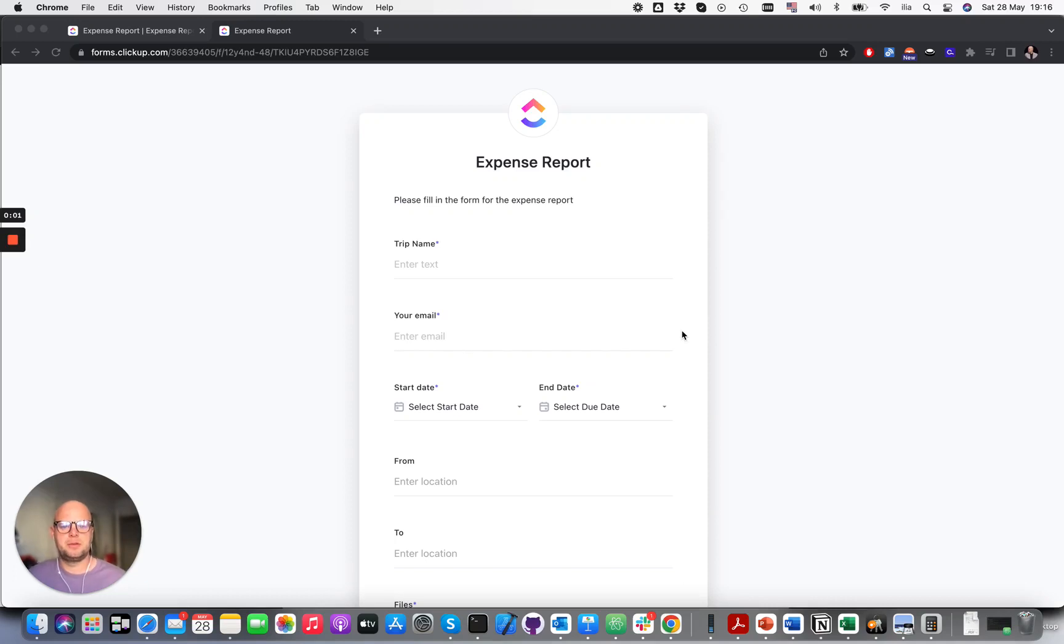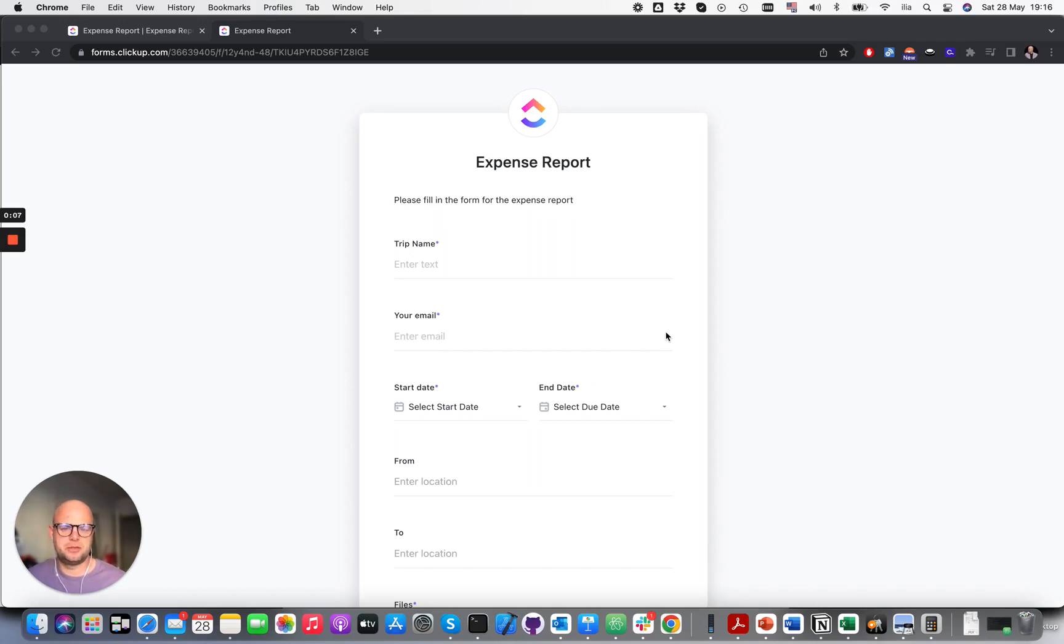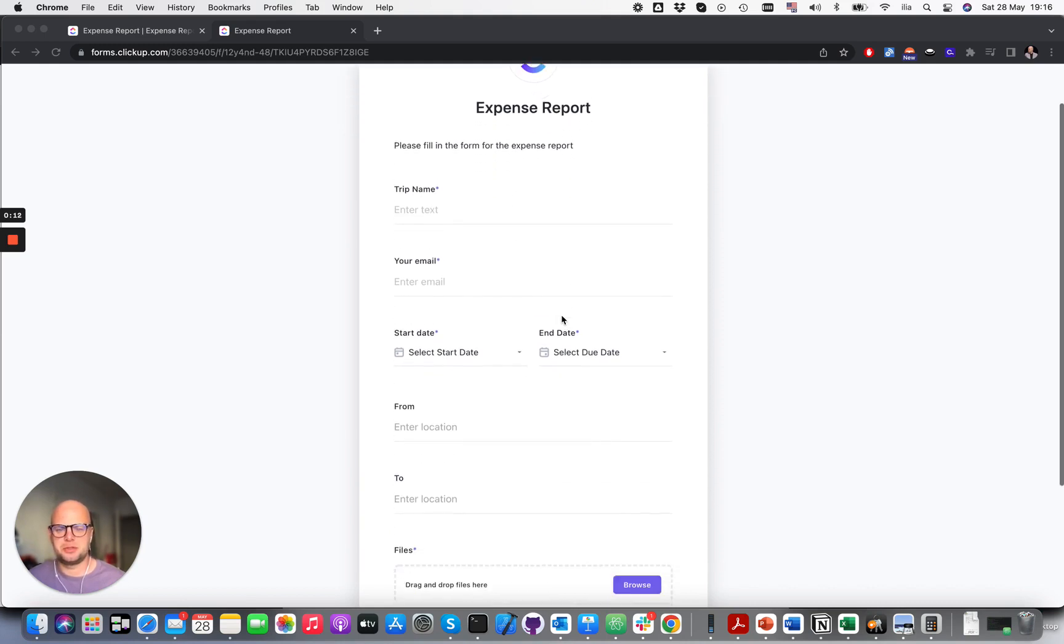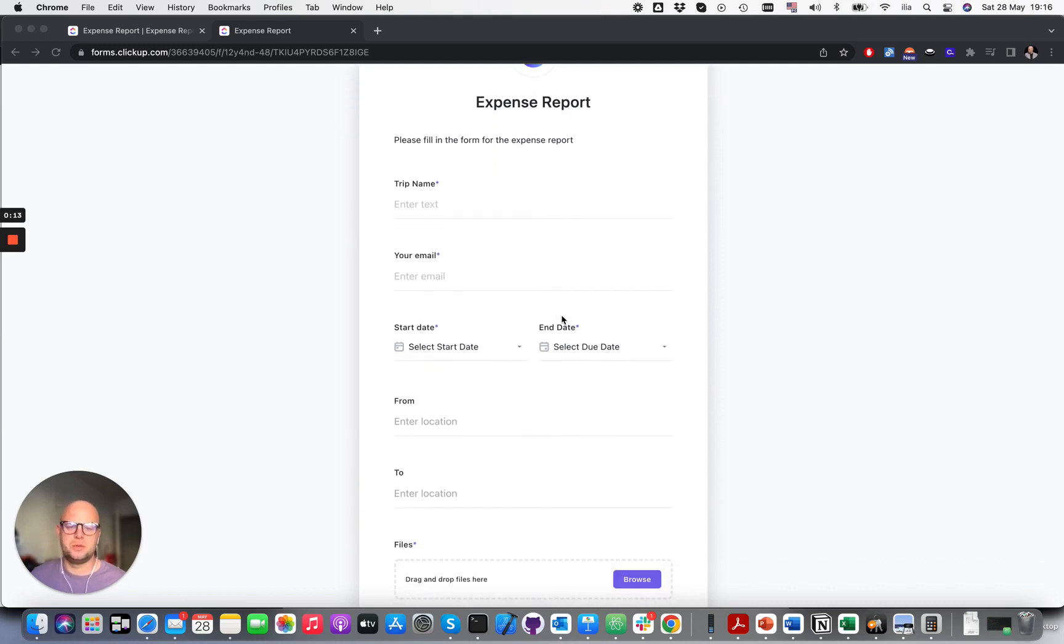Hi, Amelia from BitScout. In this video I wanted to show you another example of how you can use a combination of ClickUp AI and Make to create a very simple expense processing with lots of automation on the backend.